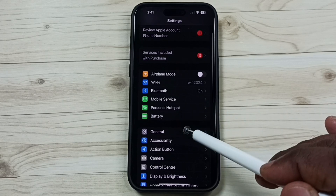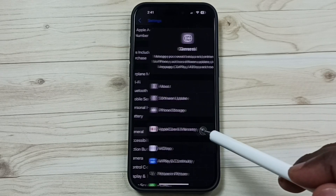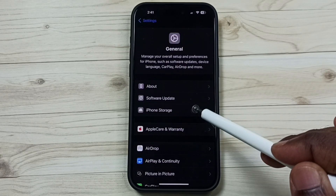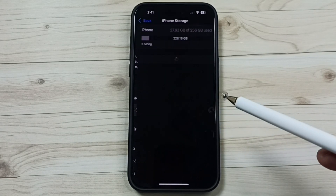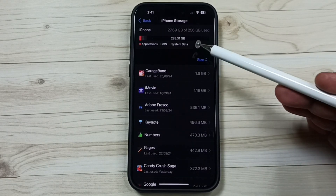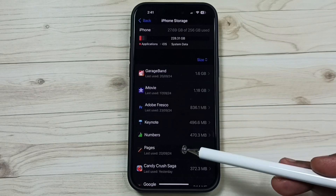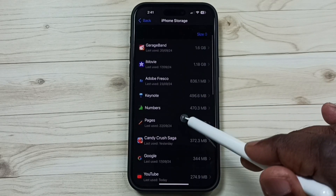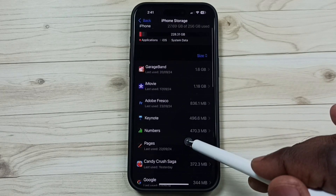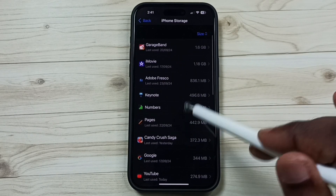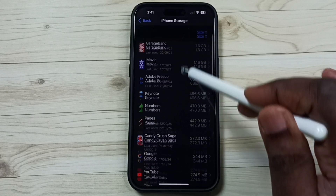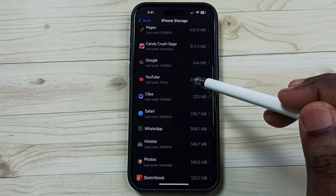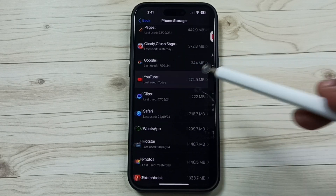Go to General, tap here, tap on iPhone Storage. Here you can see a list of apps installed on this iPhone. From this list, I am going to select the YouTube app.